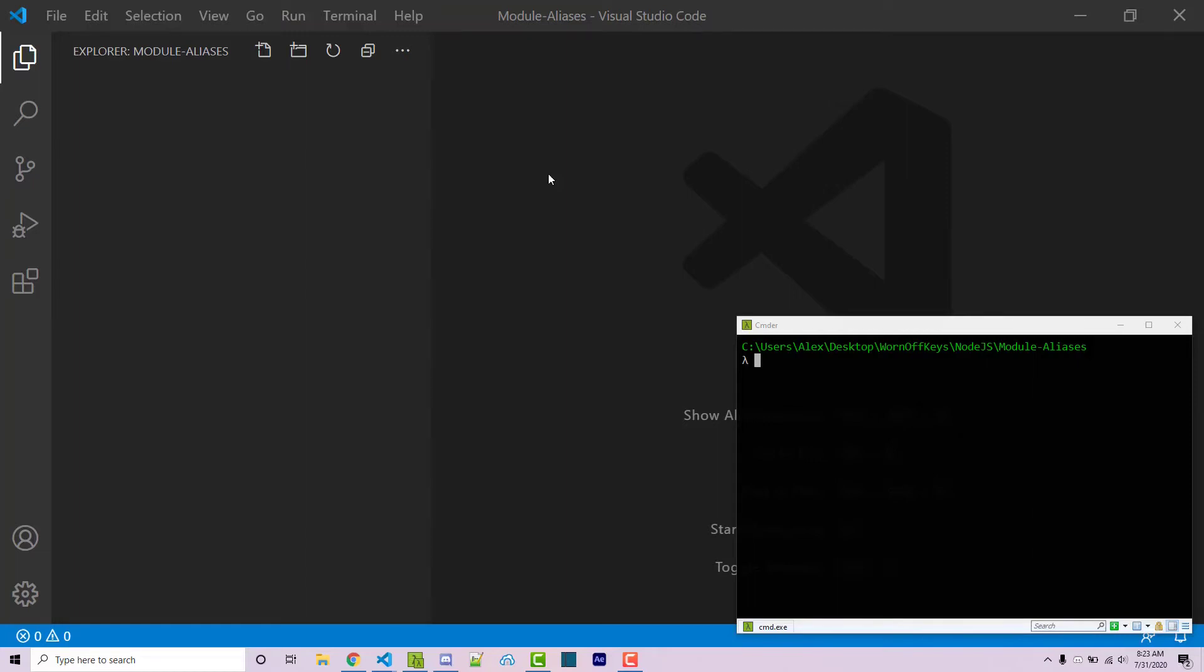Hello everyone, Alex here from wornoffkeys.com, and in this video I'm going to show you how you can use module aliases.